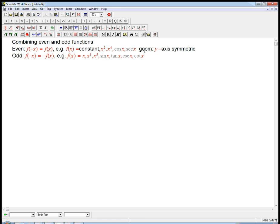It's a mirror symmetry about the y-axis. Odd functions are where if I change the input, it changes the sign of the output but nothing else — it doesn't give me some totally new output, just the same with a different sign. For example, x, x cubed, x fifth — odd powers, that's the reason for the name. Sine, tangent, cosecant, cotangent — all the other four basic trig functions happen to be odd.